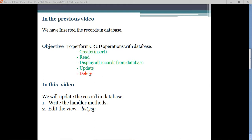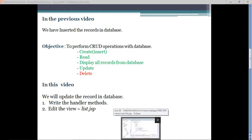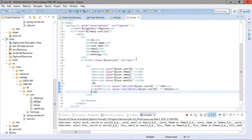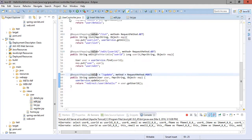Now in this video we are going to delete a record from the database. After implementing delete, we will be done with all the CRUD operations. For that, we have to write a handler method and we will edit the list.jsp page.